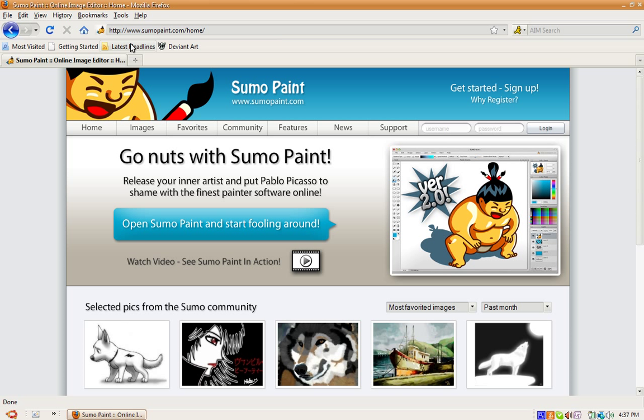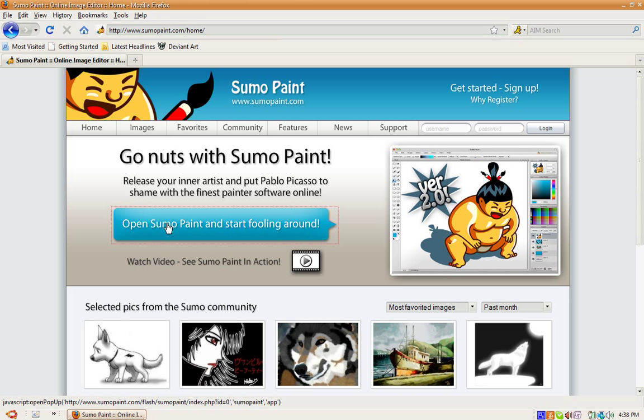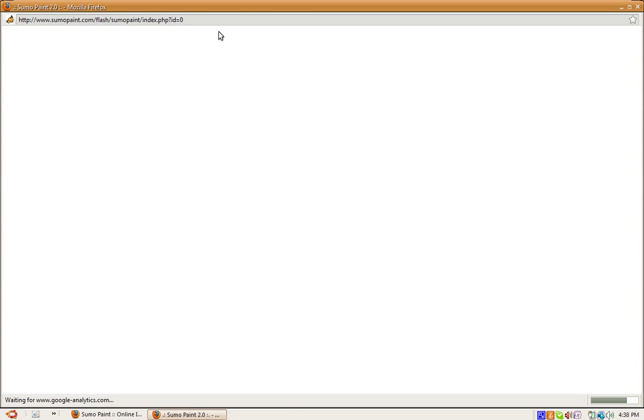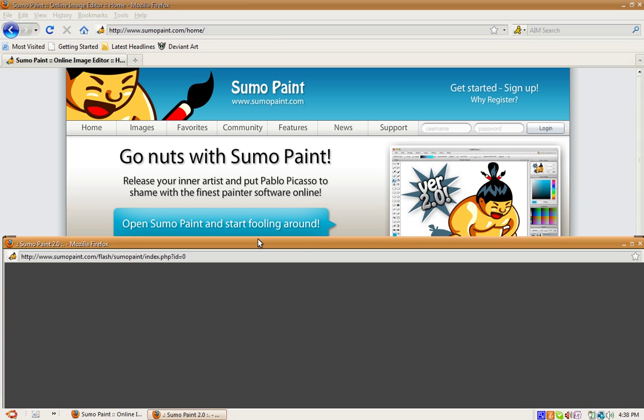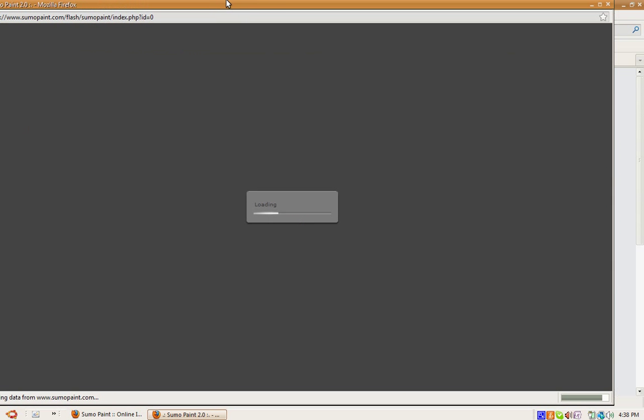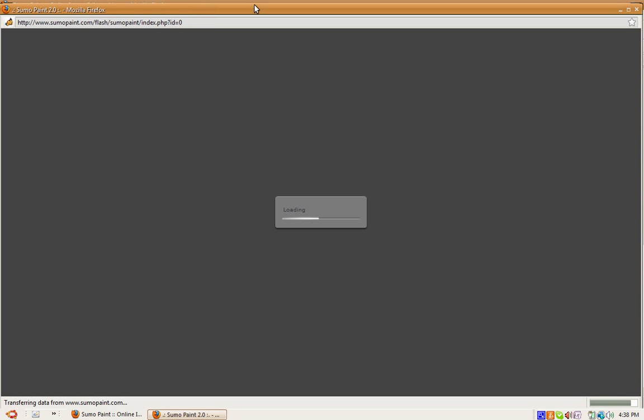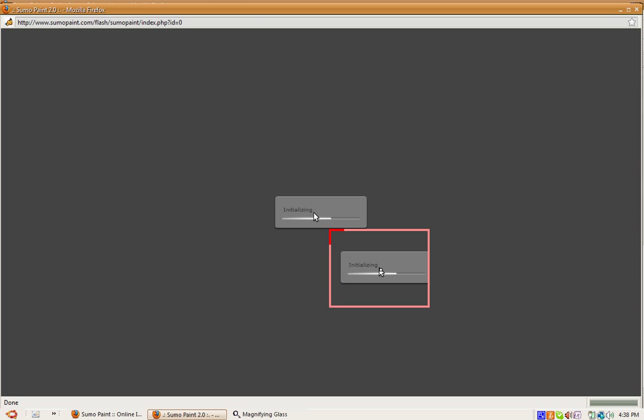So what you want to do is go to sumopaint.com, then click 'Open Sumo Paint' and start fooling around. Then it will say loading.